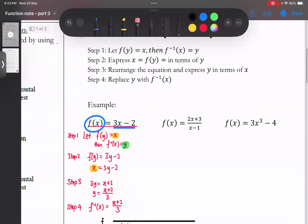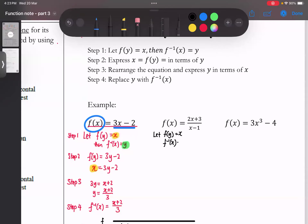Step 1：let f(y) = x，然后f inverse(x) = y。Step 2：f(y)是什么？我们看回原本的function把所有的x换成y，然后f(y)是x，所以x = (2y + 3) / (y - 1)。